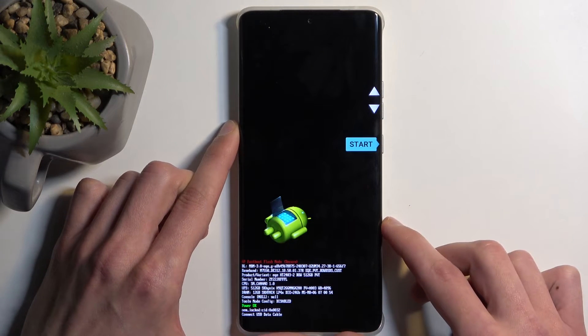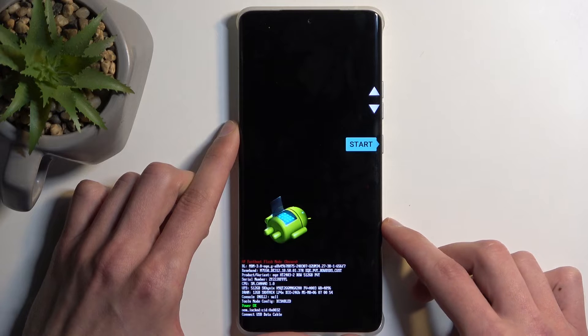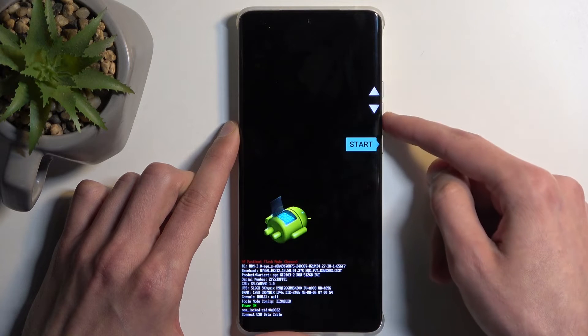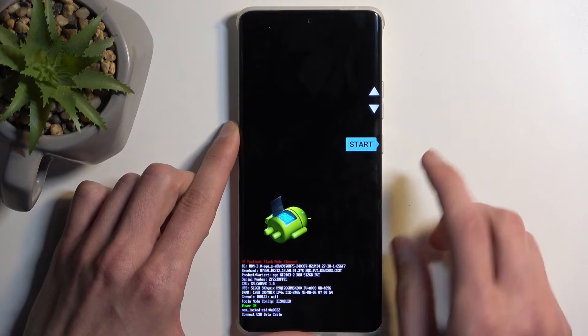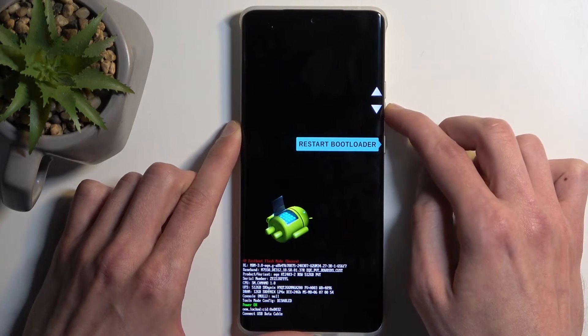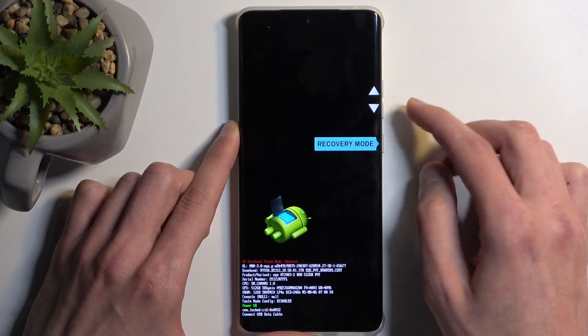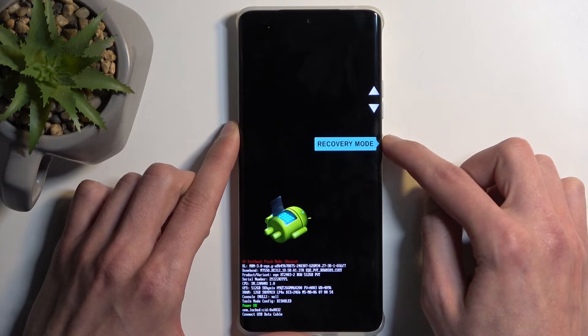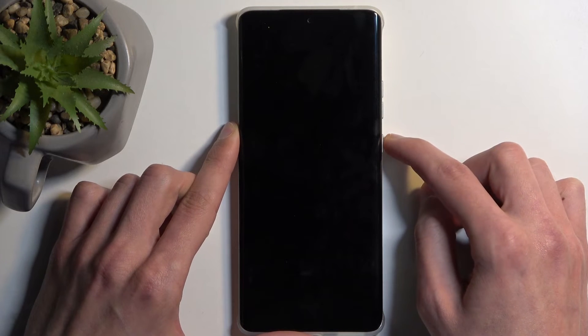This boots you into boot mode. In here, using the volume buttons, you want to have recovery mode visible right here, and then press the power button.